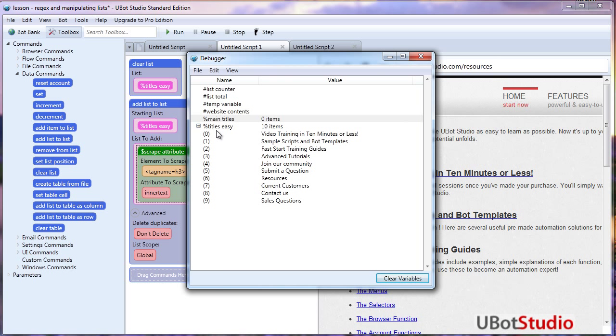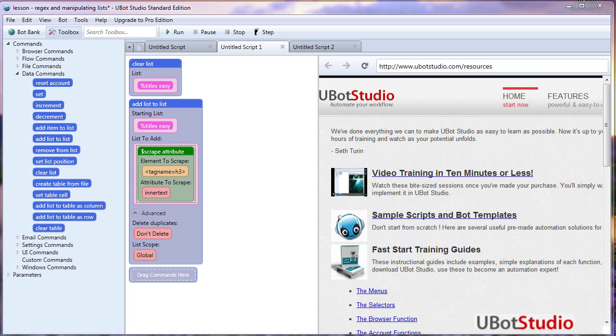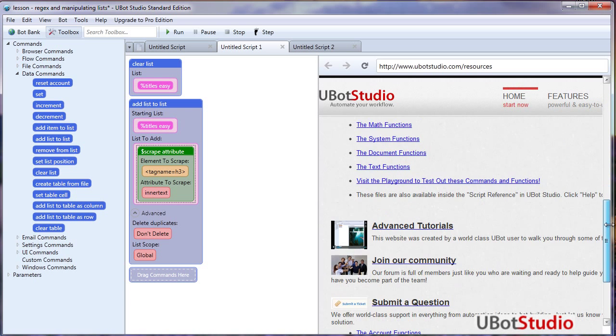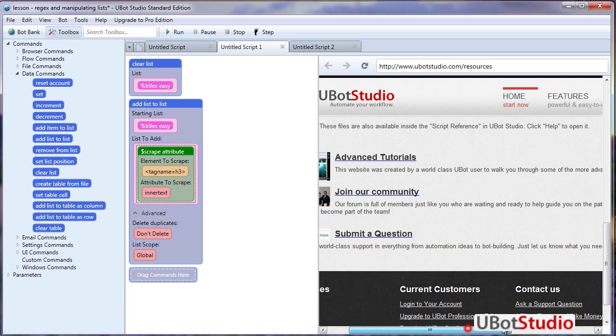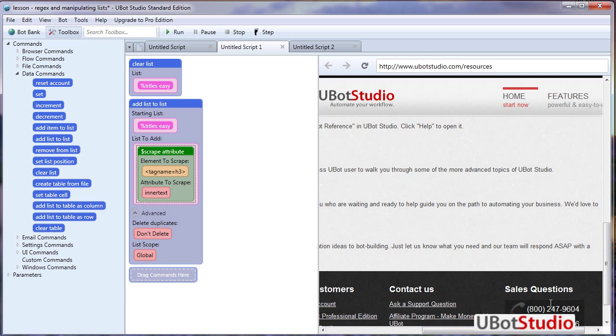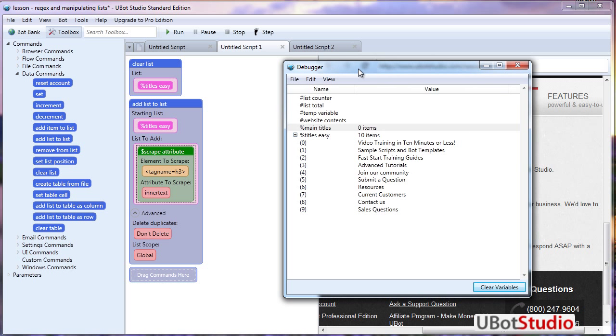I end up with 10 titles instead of six. So I end up with the six that I wanted, plus there's four more here at the end. Resources, current customers, contact us, sales questions. Now let's just take a look here. And lo and behold, resources, current customers, contact us, and sales questions. So these are probably nested with H3 tags as well. We're getting more information than we need. So the command that we're using is not going to easily give us what we want. I just want the top six.